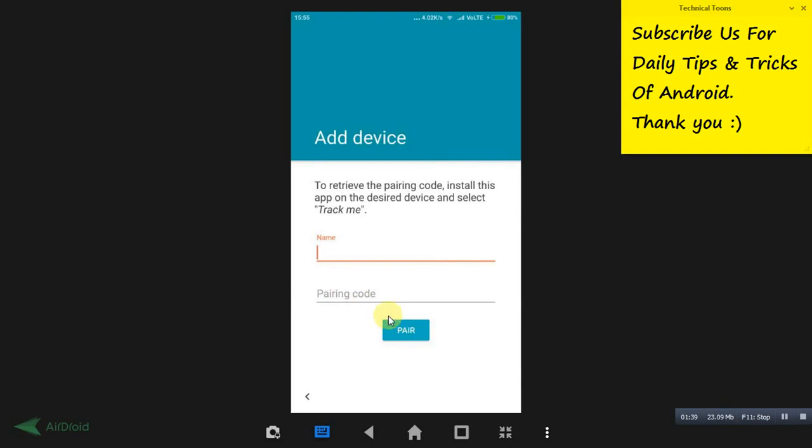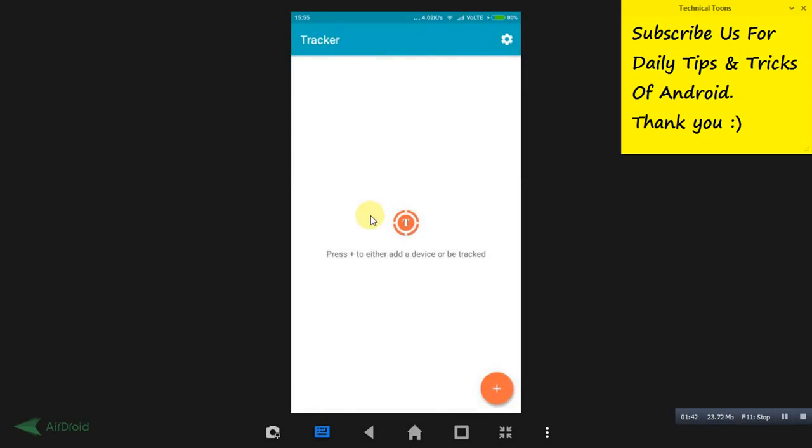Once you click on this pair button, it takes some time to pair up both the devices. Make sure you turn on GPS on both the devices to simplify your pairing process.